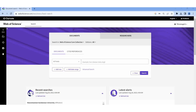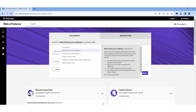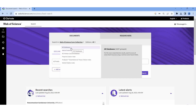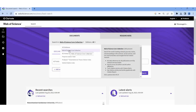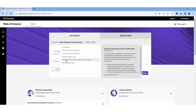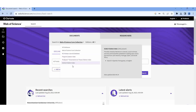Here we can see how to download the data from Web of Science. This is the homepage of Web of Science. Here we are having so many documentaries — All Databases, Web of Science Core Collections, Korean General Databases, and Cite Core Collections.